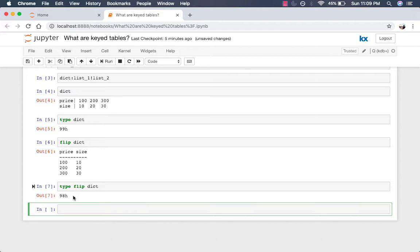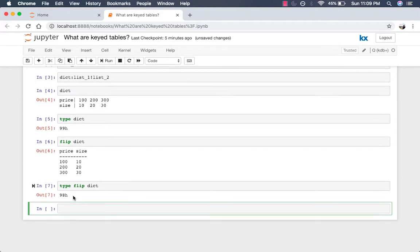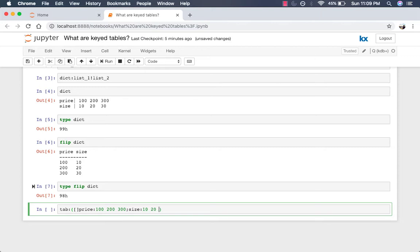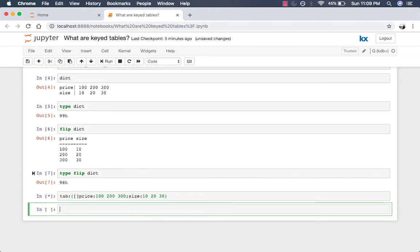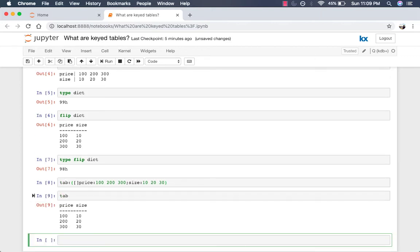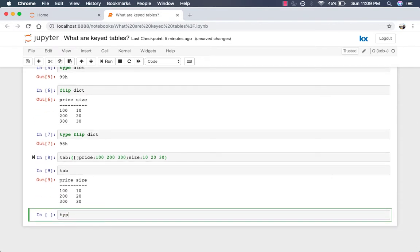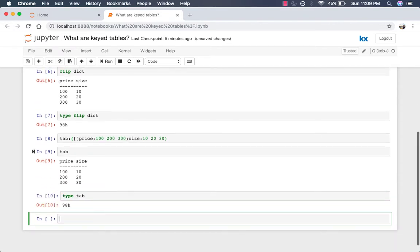A direct way to create tables is to use this very popular syntax. So let's create a table called tab, parentheses, brackets. We'll leave them blank for now. Then price 100, 200, 300, size 10, 20, 30. If we look at that, here's the same table that we have before. And just to confirm the type, we get the same type back. So this is a table.